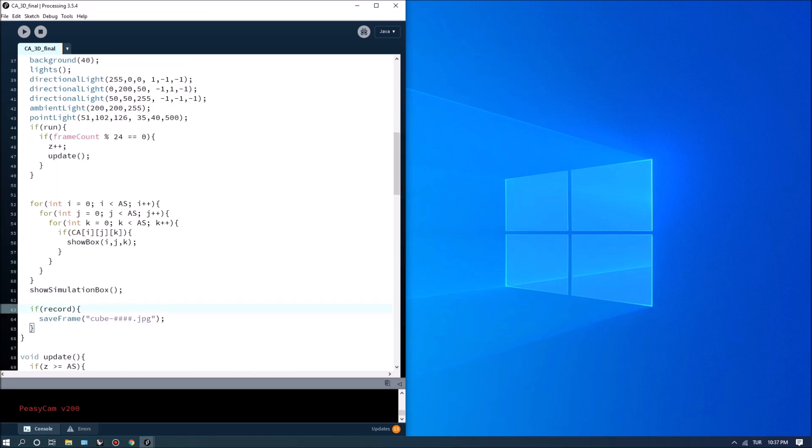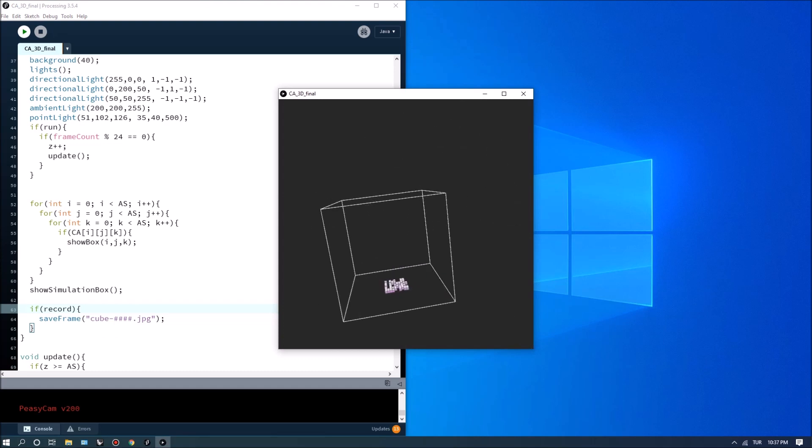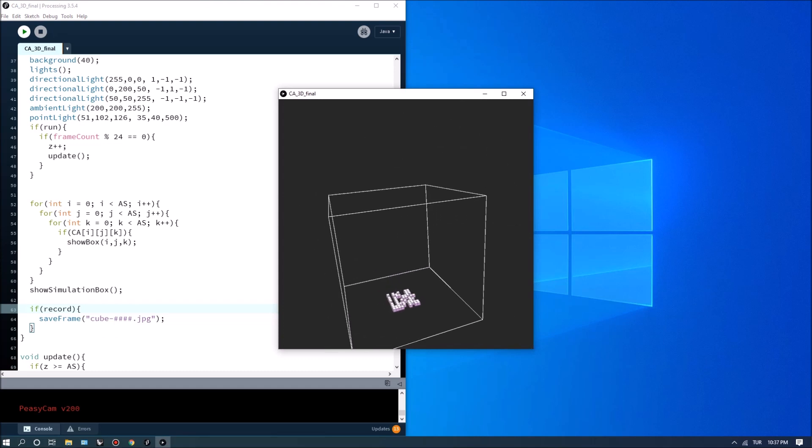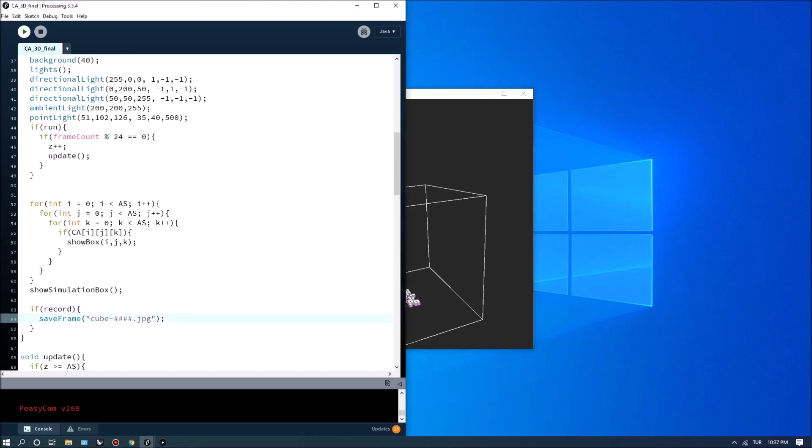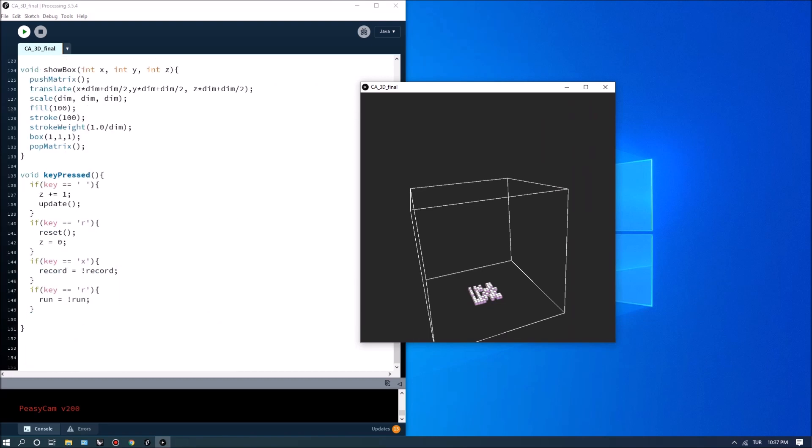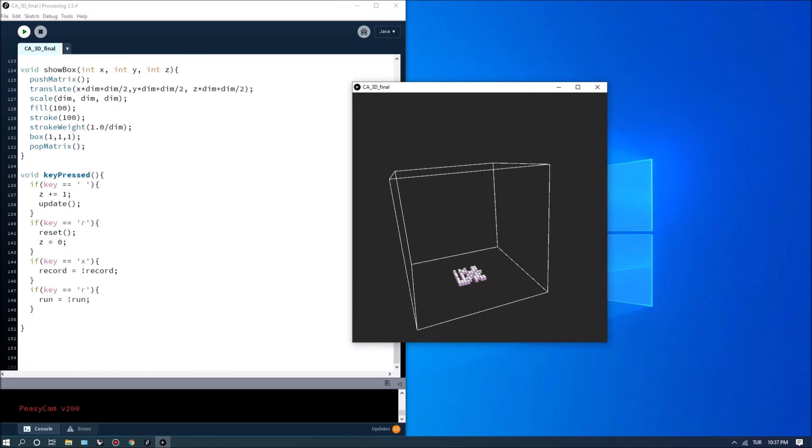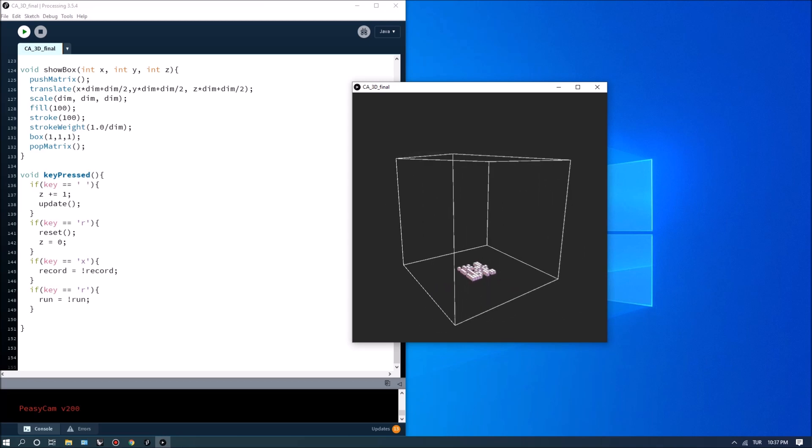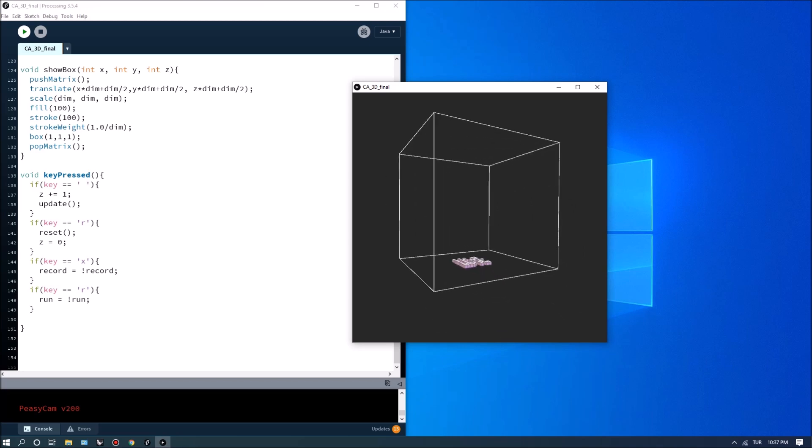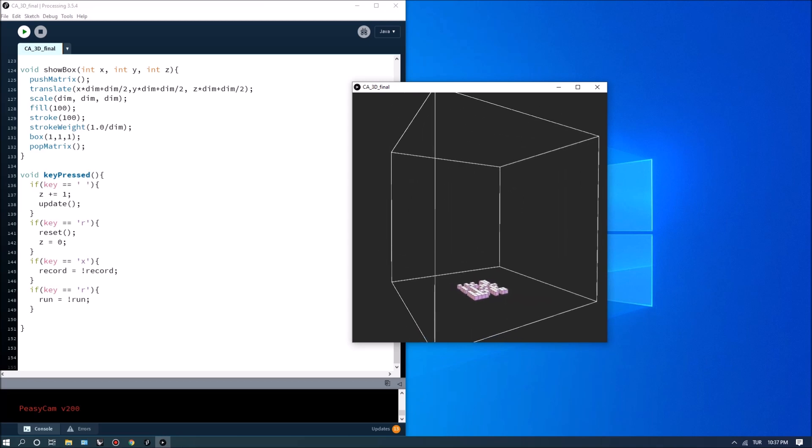We can like for instance write some statements here like print it's recording or just output this image and so on. So basically I'm going to hit x to start recording so let's set it up in an angle that would be nice to see what's going to pop out.